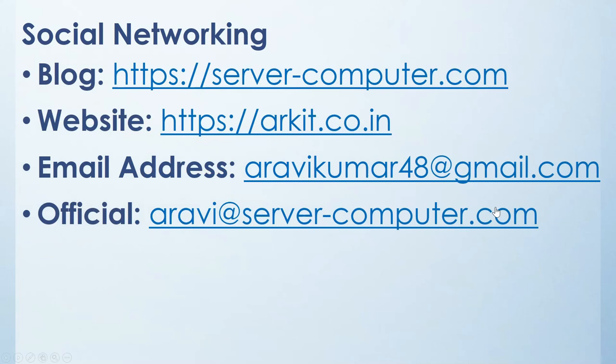For anything related, if you want latest articles on my website, here is my website details and email address details. You can reach me over here.